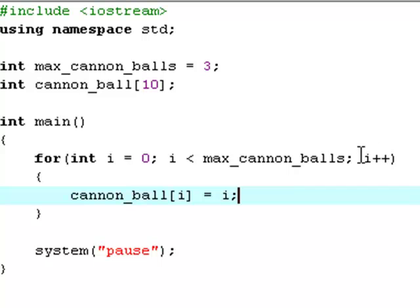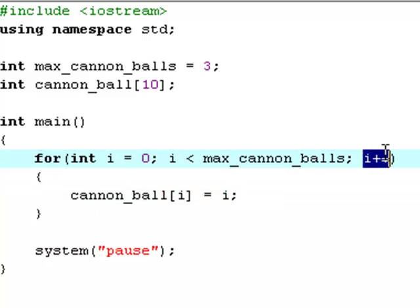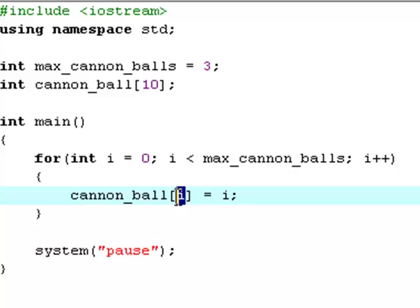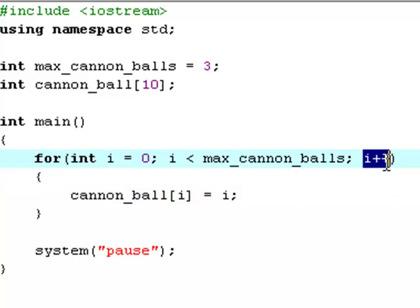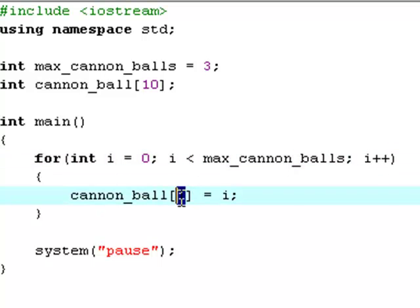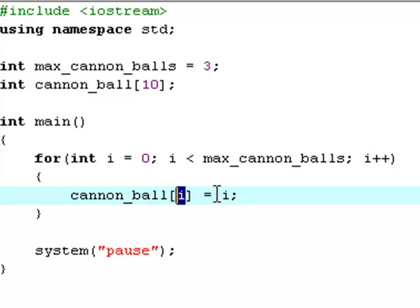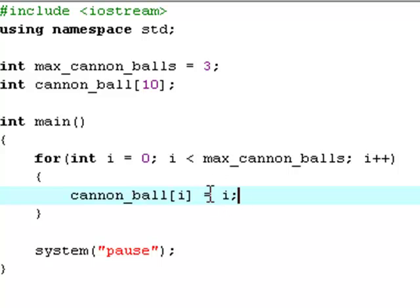And then next time when it loops again, because of this i++ thing, i will be equal to one. And then we say cannonball[i], which will now be one, so the one element in the array is equal to one. And then two, because of this again. Then cannonball[i], which is now two, so cannonball the second element, or the third element actually, because the computer starts counting at zero, so the third element is equal to the value of i, which is two. So actually we're making i represent the element in the array.